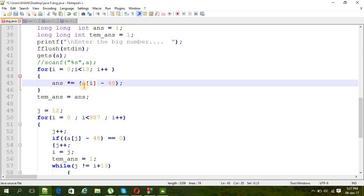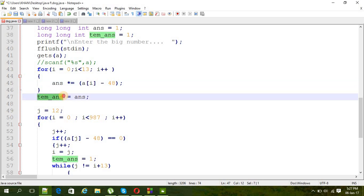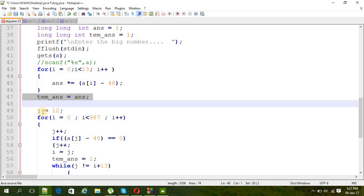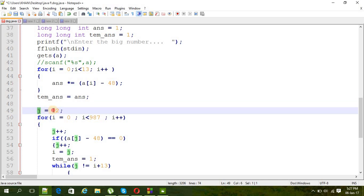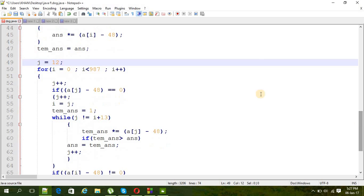And here we go again, so we just have to minus it from the ASCII value to get the exact number. So here we just calculated the first 13 digits and then store it in temporary answer, and j is a new variable here.